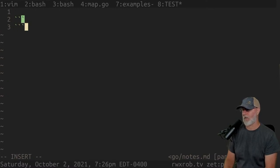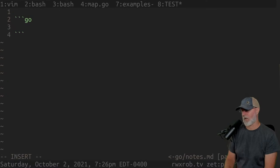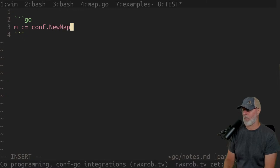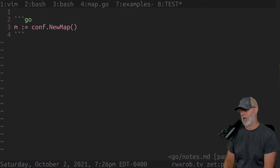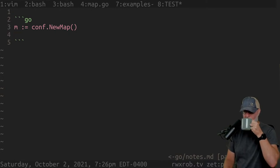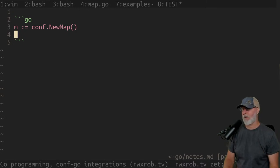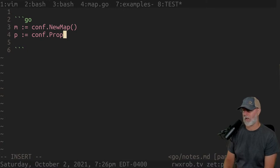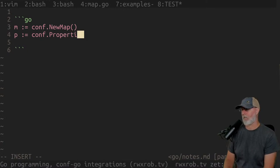So the way this is going to be used — you could do `m equals conf.NewMap`, right? That should get you a new map. But they're all going to be maps, so now it's a matter of key-value pairs. We could have `b equals conf.Properties`, which would give you a new properties object.